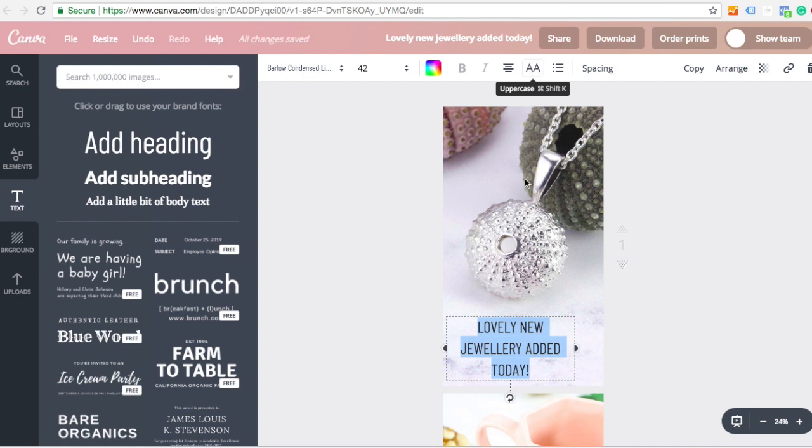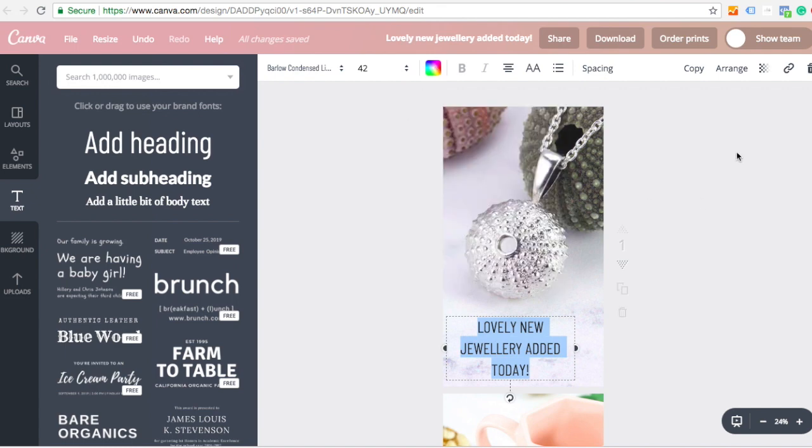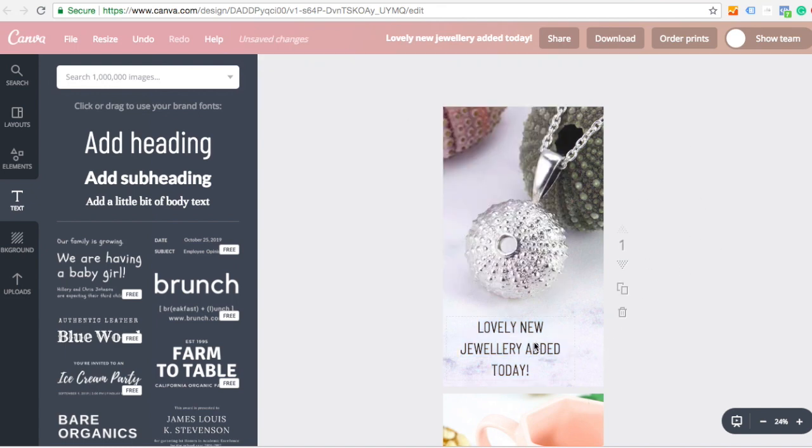I can go capital, lowercase. I can also change the colours. And because I have a paid account as well, I've got brand colours, which you may or may not have access to.